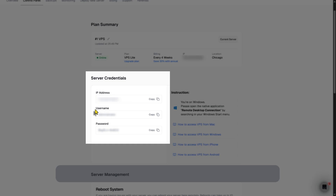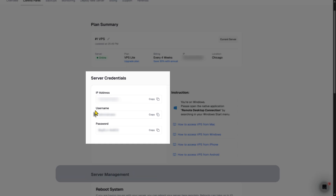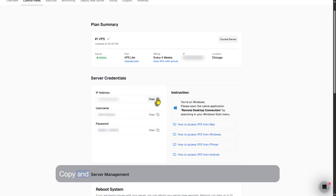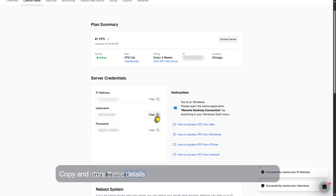Username is Administrator for a Windows VPS, and your password is auto-generated when your server is set up. Copy and store these details securely.